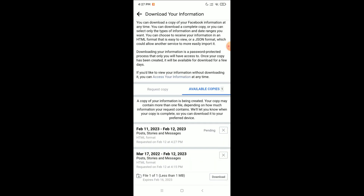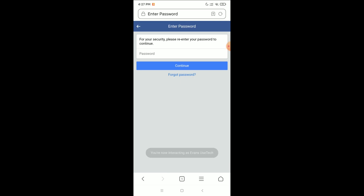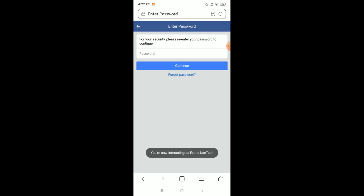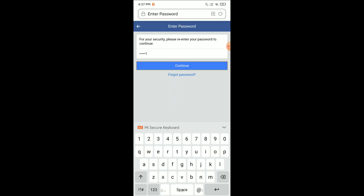Now there is a Download option — click on it. It will open a new browser and you need to type your Facebook password there. I'm typing my Facebook password now.